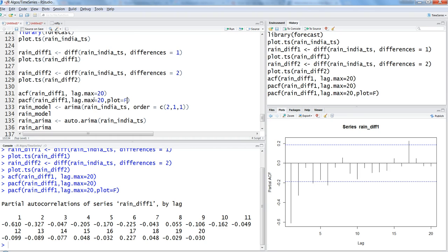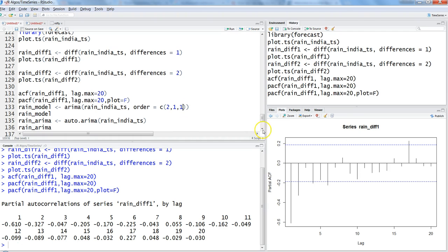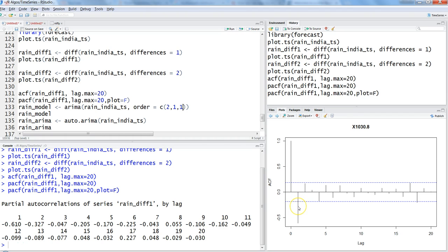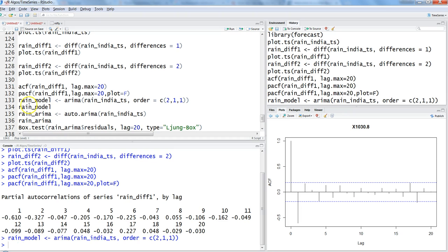After identifying P, D, and Q, we can fit the model. We use the ARIMA function, providing the time series as the first parameter, then the order. P equals two because two values are going out of bounds in the PACF. D equals one for first-order differencing, and Q equals one since the first value exceeds the bounds in the ACF. Pressing Ctrl+Enter produces the rain model.